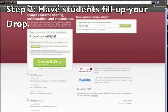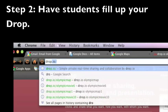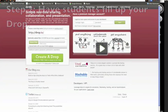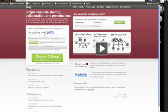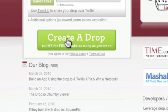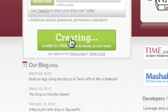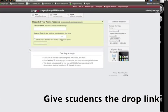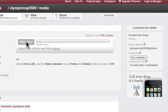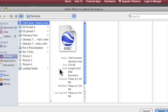Step two, go to drop.io and create a new drop. And have students add their KMZ folders to the drop.